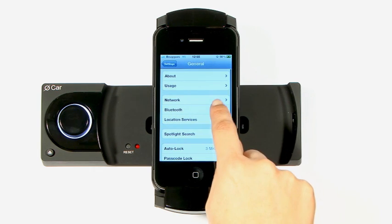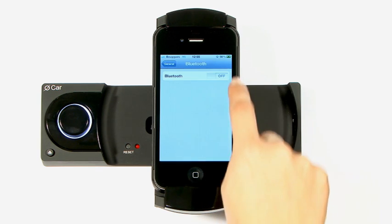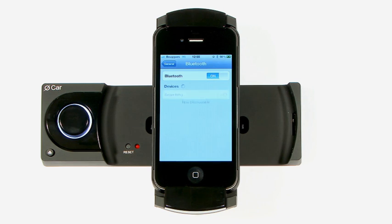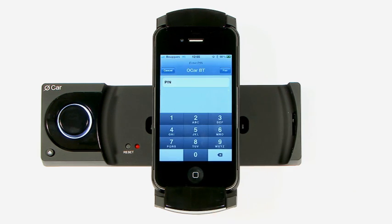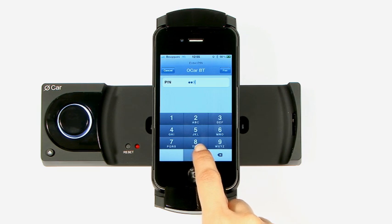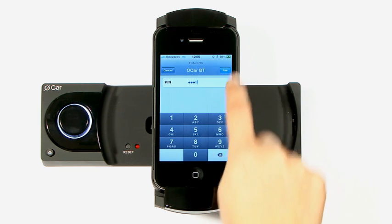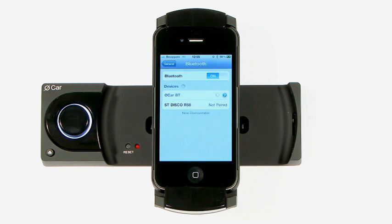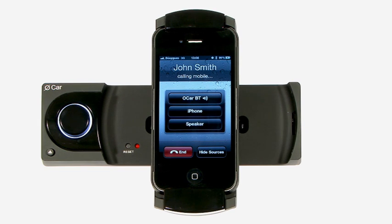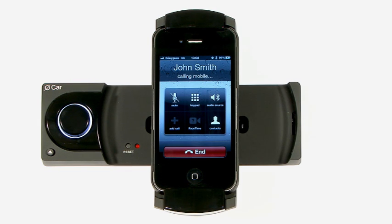Ocar is also equipped for hands-free functionality. To connect your iPhone with your car radio, just activate the Bluetooth function, search for the Ocar BT device, and enter the code 0000 to synchronise devices. Using the microphone supplied and the audio system, you can communicate with your friends and family in complete safety.